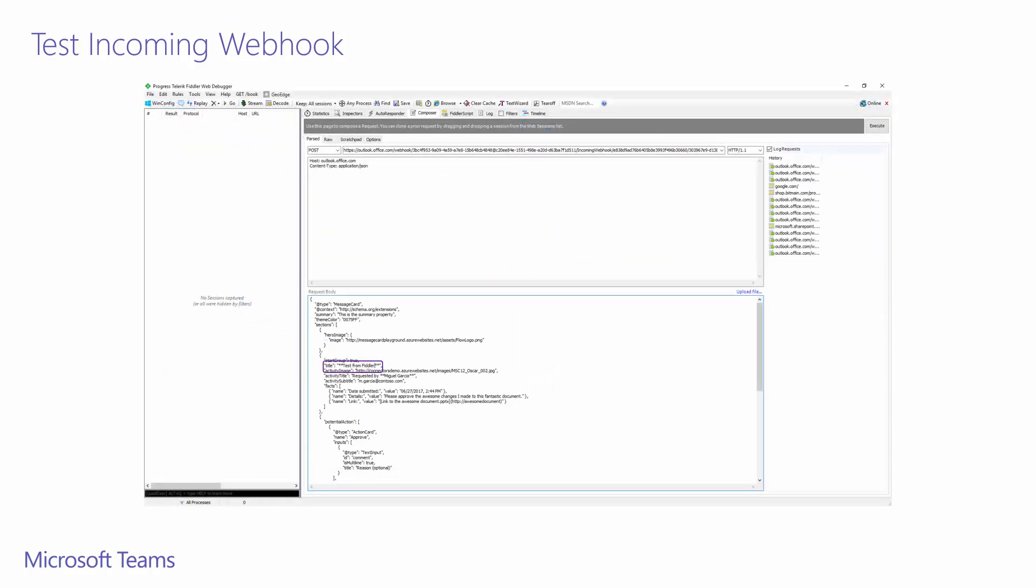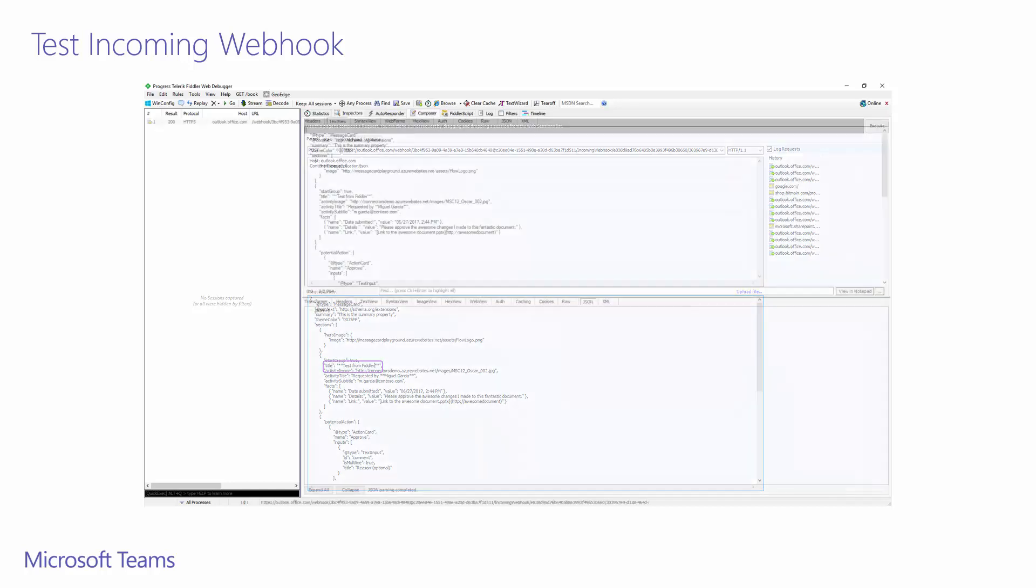I'm going to leverage Fiddler to issue a post request of the JSON that was copied from the message playground. This will post to the incoming webhook connector. As you can see, we need to do an HTTP post to the URL we copied earlier from the connector. I'll modify the payload a little to change the title to test from Fiddler. When this is set up, click execute.